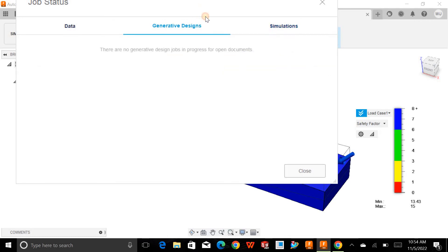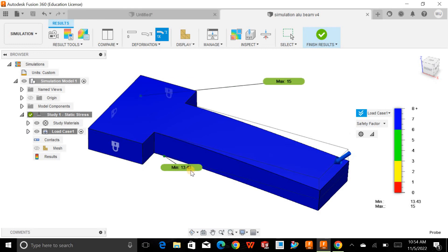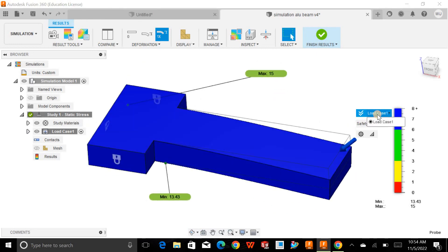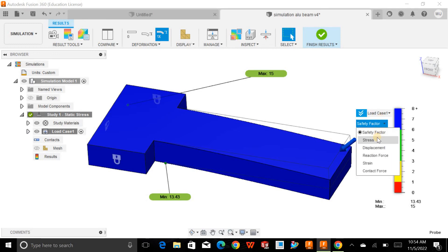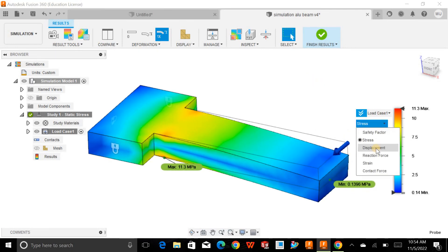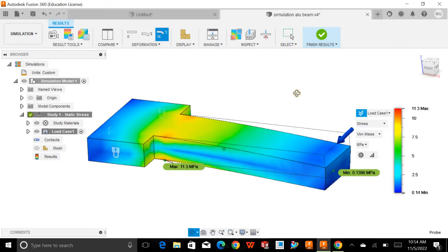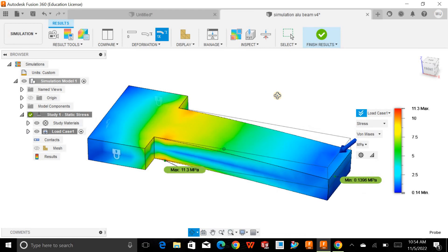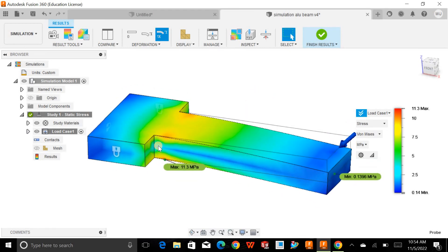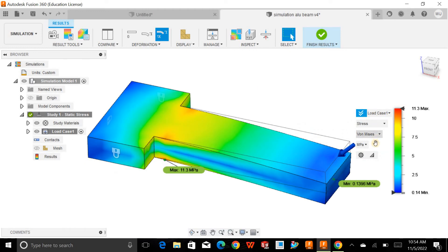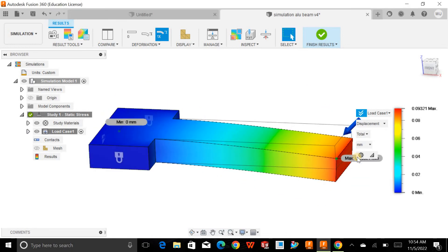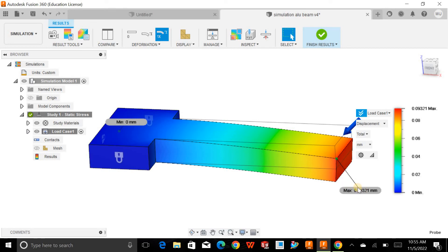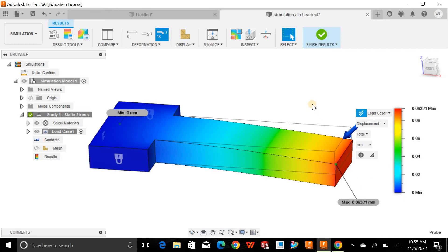I'll close the status bars now that the simulation is complete and the results are shown. You can navigate to the load case and view the stress analysis. The red region indicates the stress concentration area. For displacement, the end of the beam has maximum deflection — the beam has deflected downward by 0.09 millimeters from its normal position, which is well within safe limits.